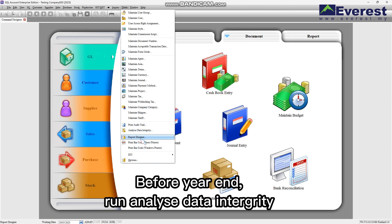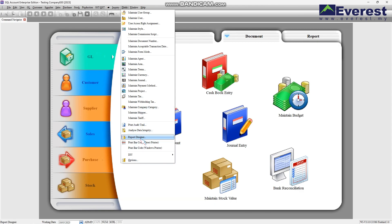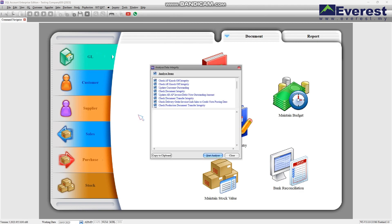But before doing year-end, you need to run Analyst Data Integrity first. The reason to run this may be due to the following unpredictable matters.